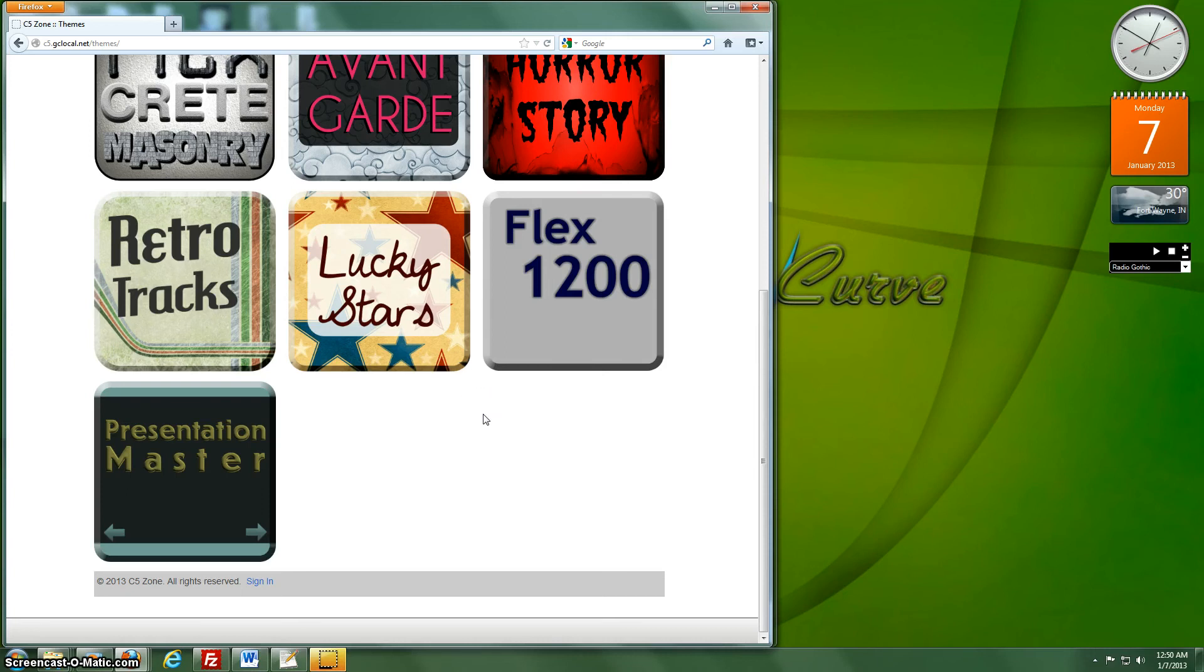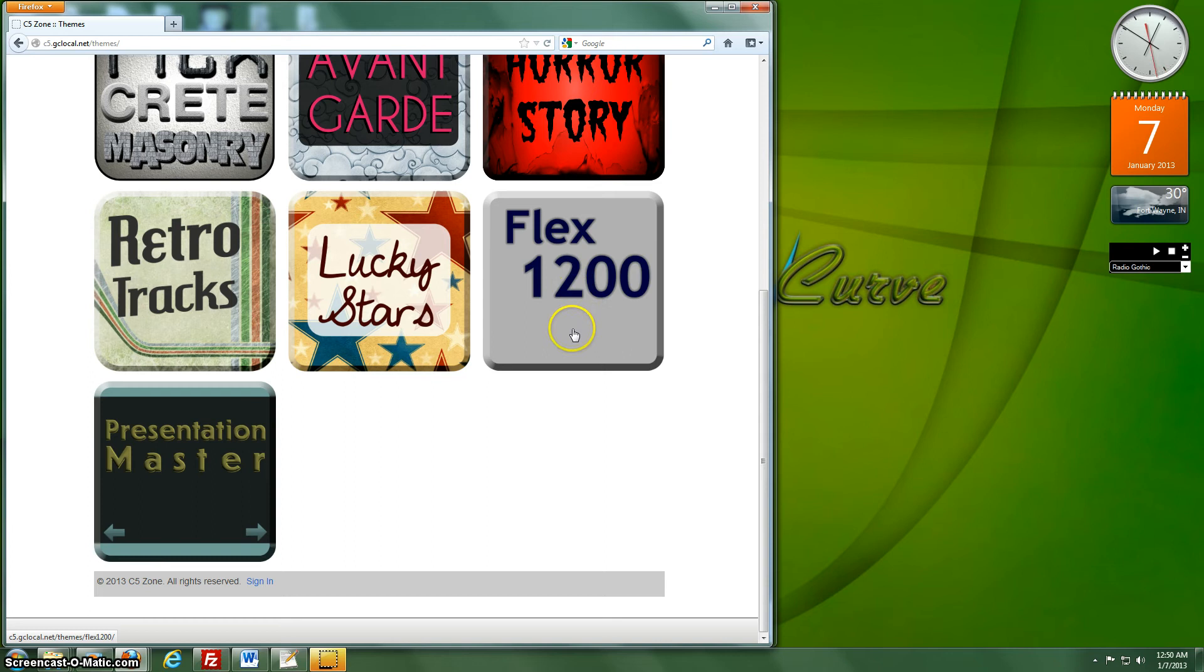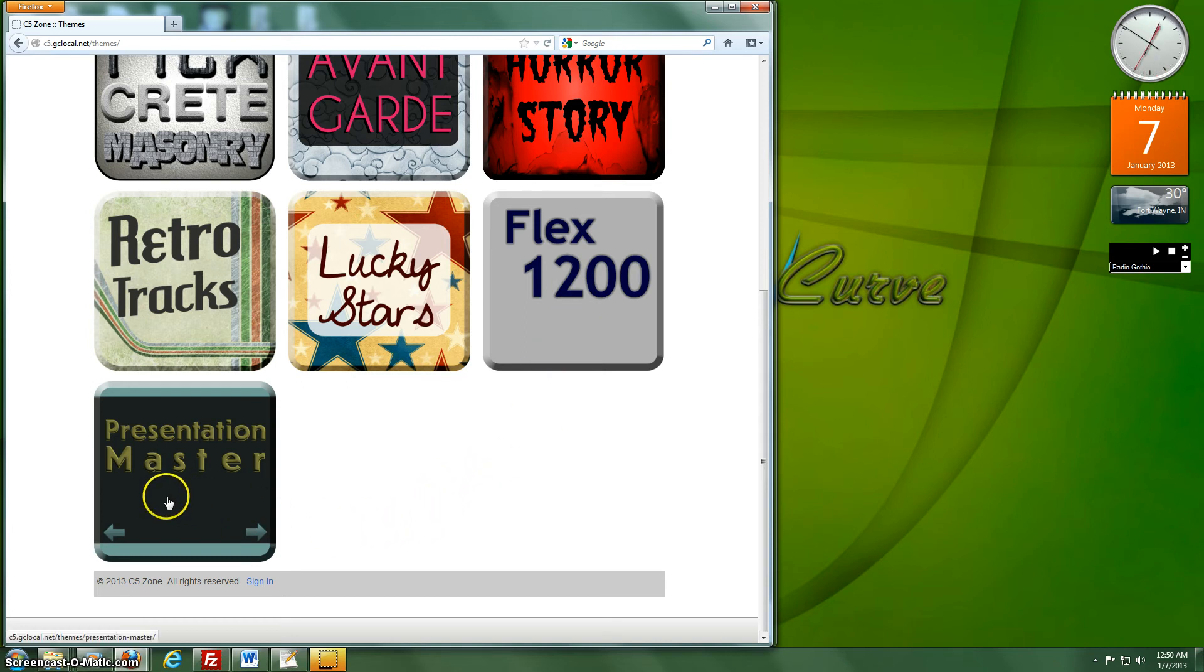Hello, welcome to the tutorial video for Presentation Master theme for Concrete 5. Presentation Master works with Concrete 5.5.1 and newer. It is built on this other responsive theme that I made called Flex 1200, which is basically a fluid grid that's responsive. Presentation Master is basically a custom version of that.